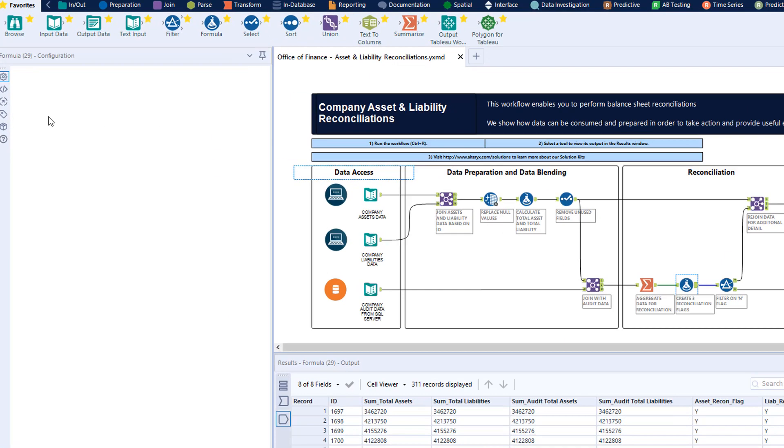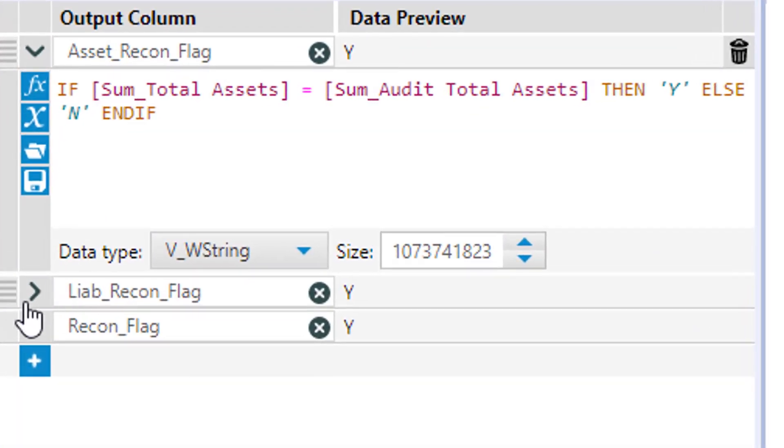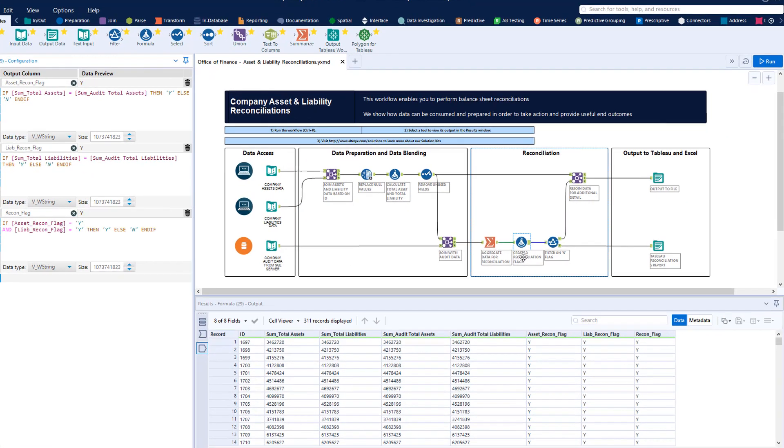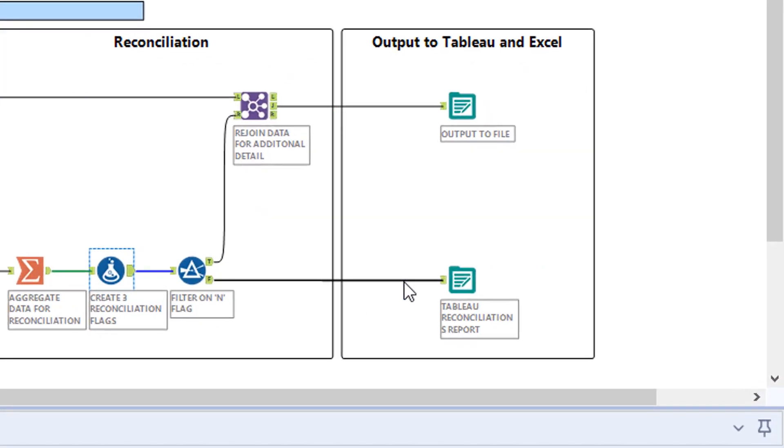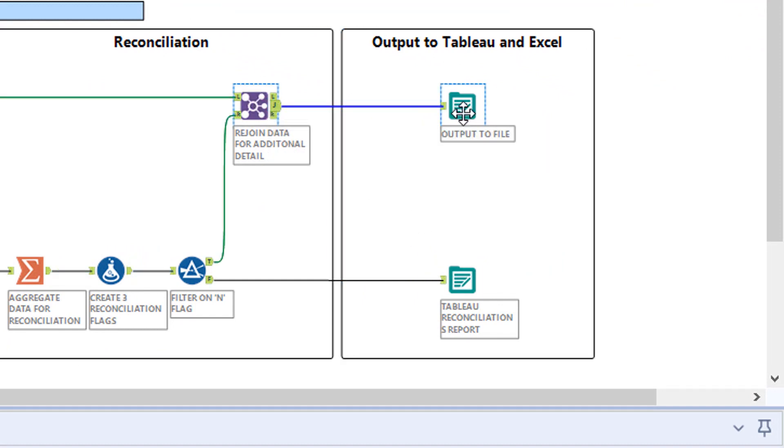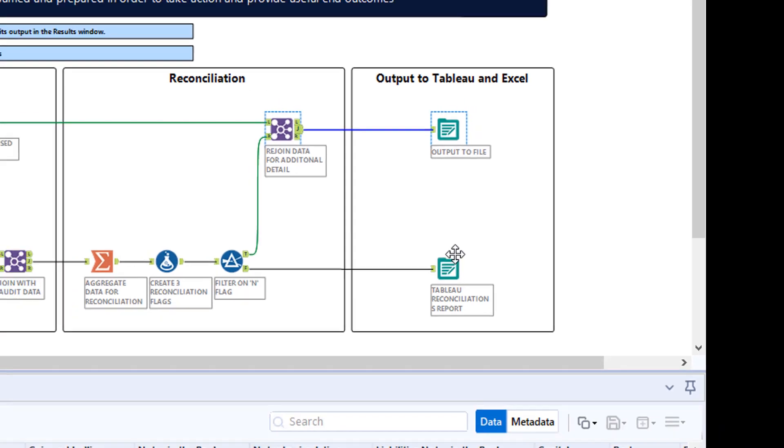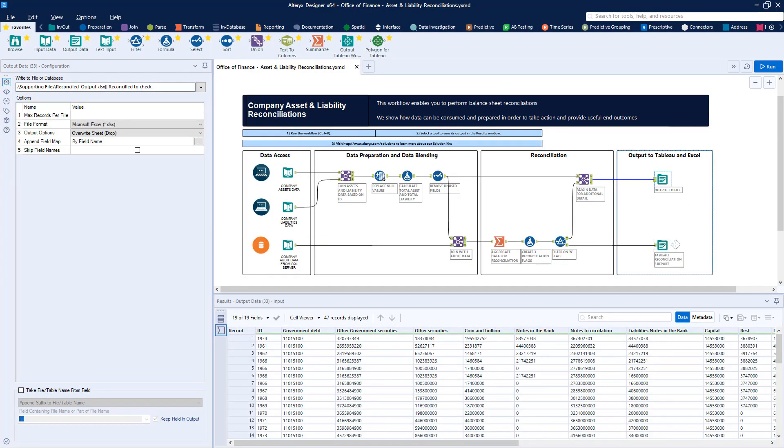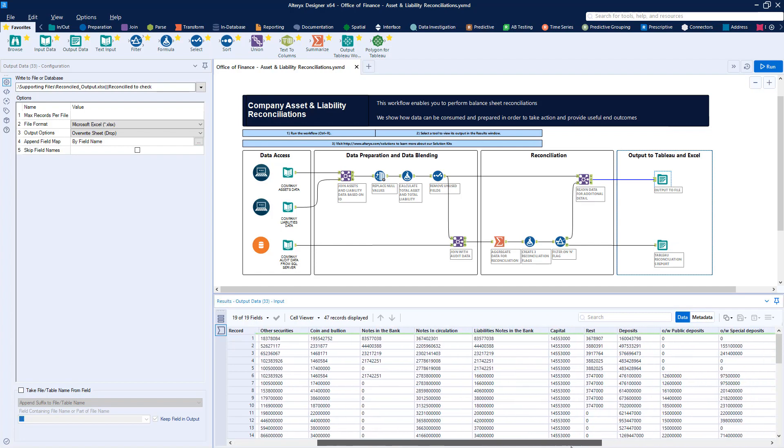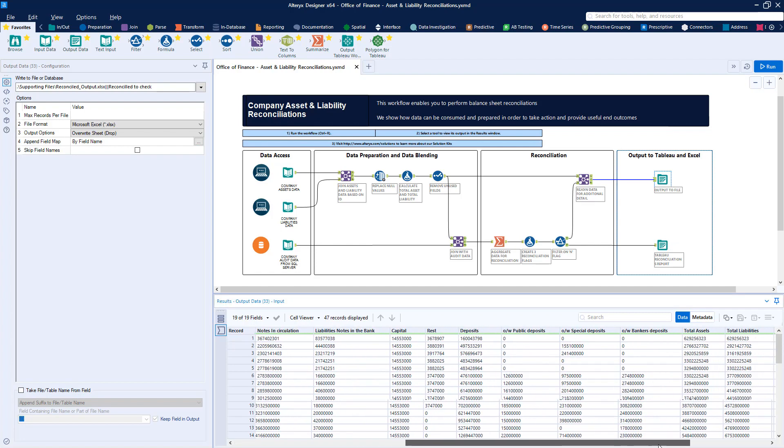Then we send the fully reconciled data out to standard enterprise BI tools for consumption, while diving deeper into the details of the records that failed to pass the audit inspection, sending these back into a detailed spreadsheet output for further investigation and possibly remediation.